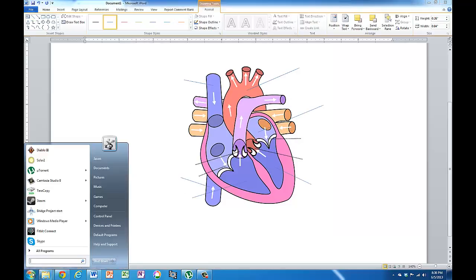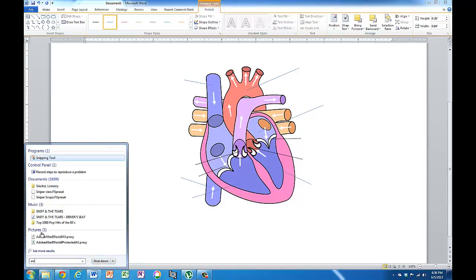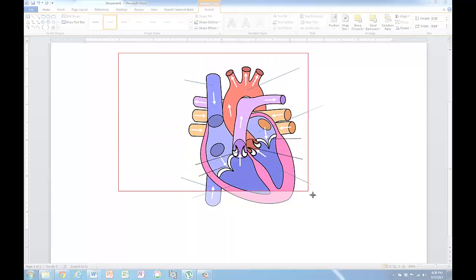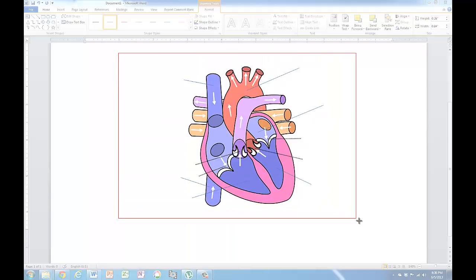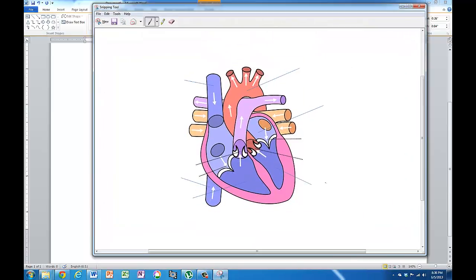Once I've done that then I go to the snipping tool which everyone has installed as part of Windows these days. And I just drag a box making sure I leave enough space on both sides for my labels. And then once I've dragged it I just save it to my computer and it's ready to go.